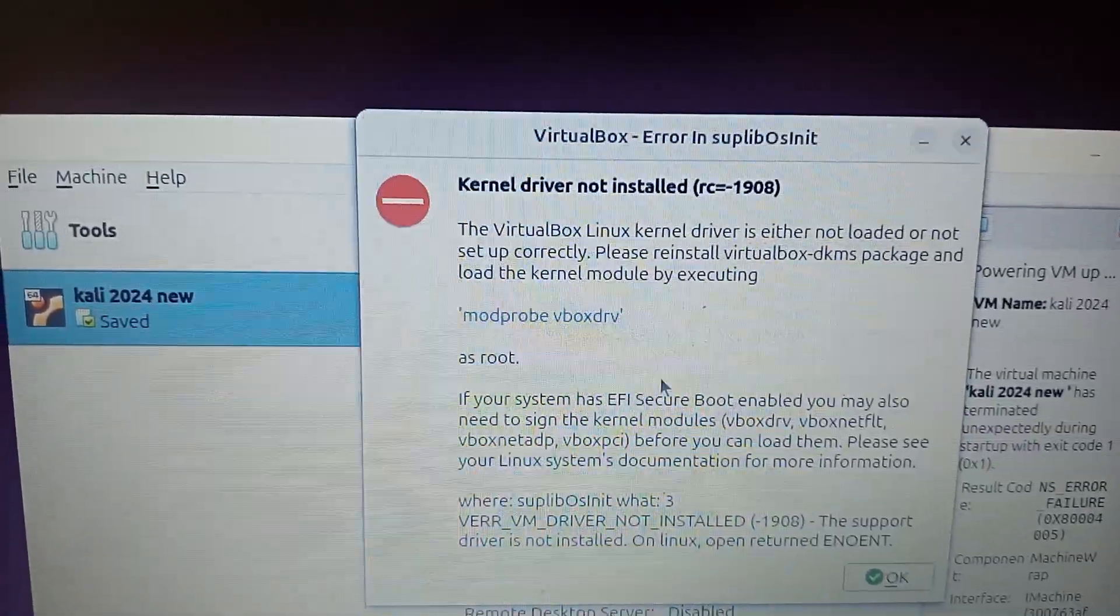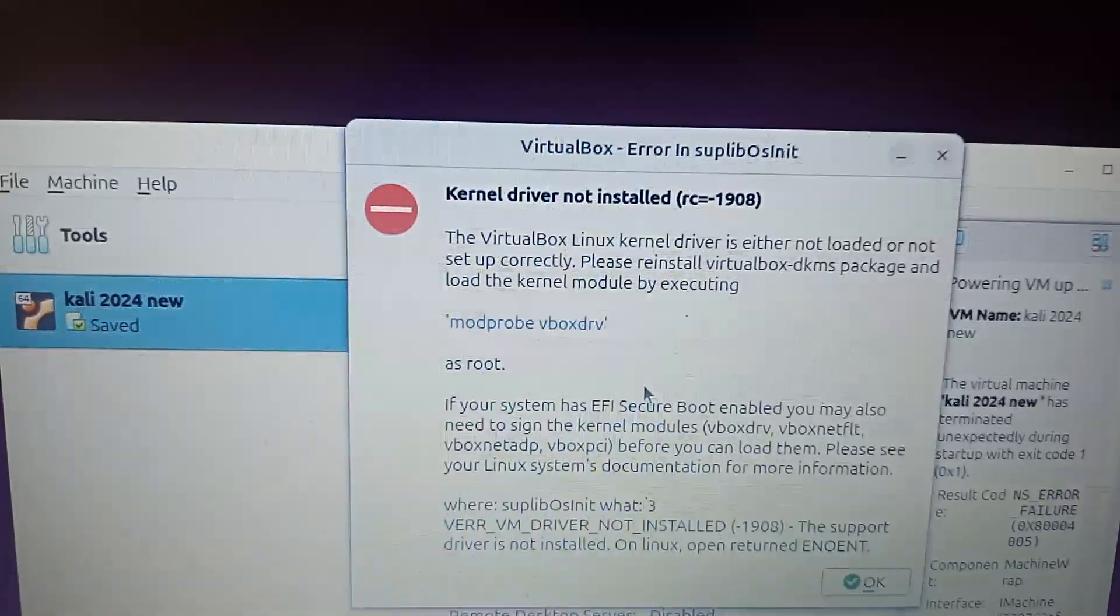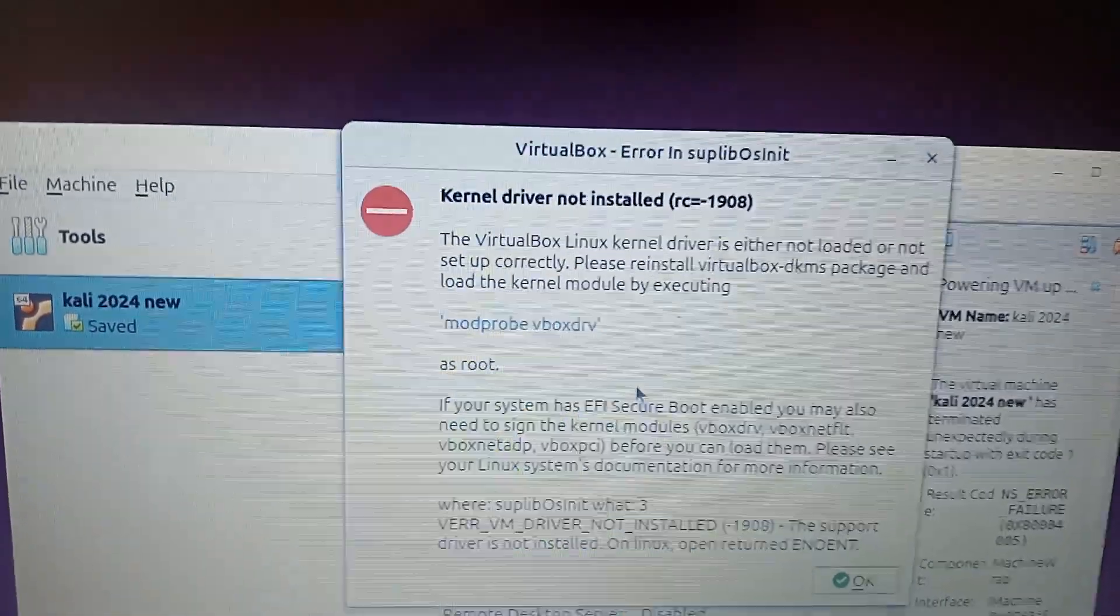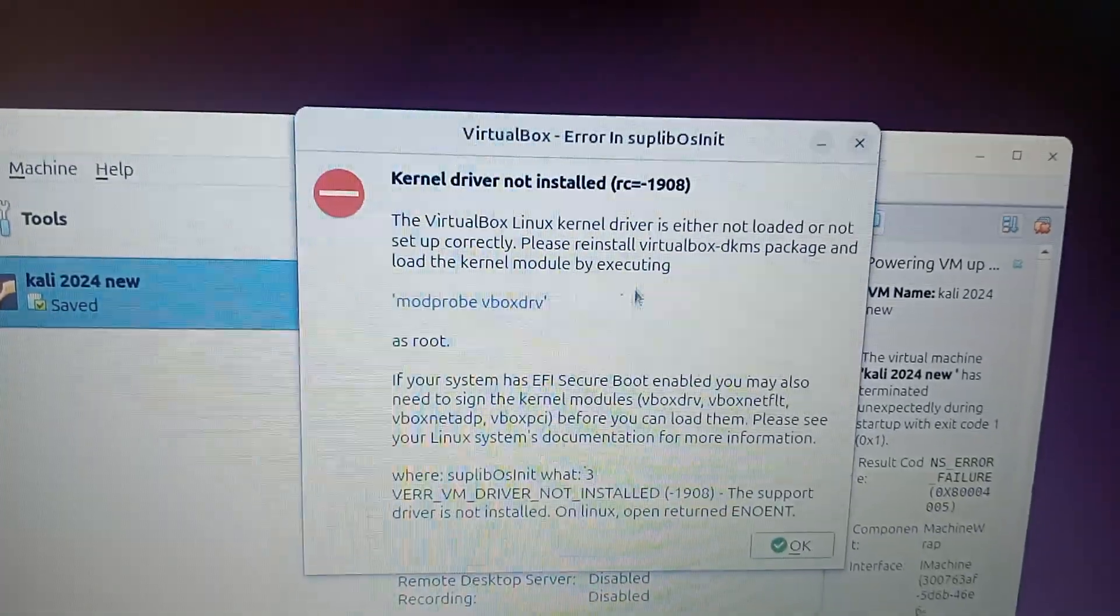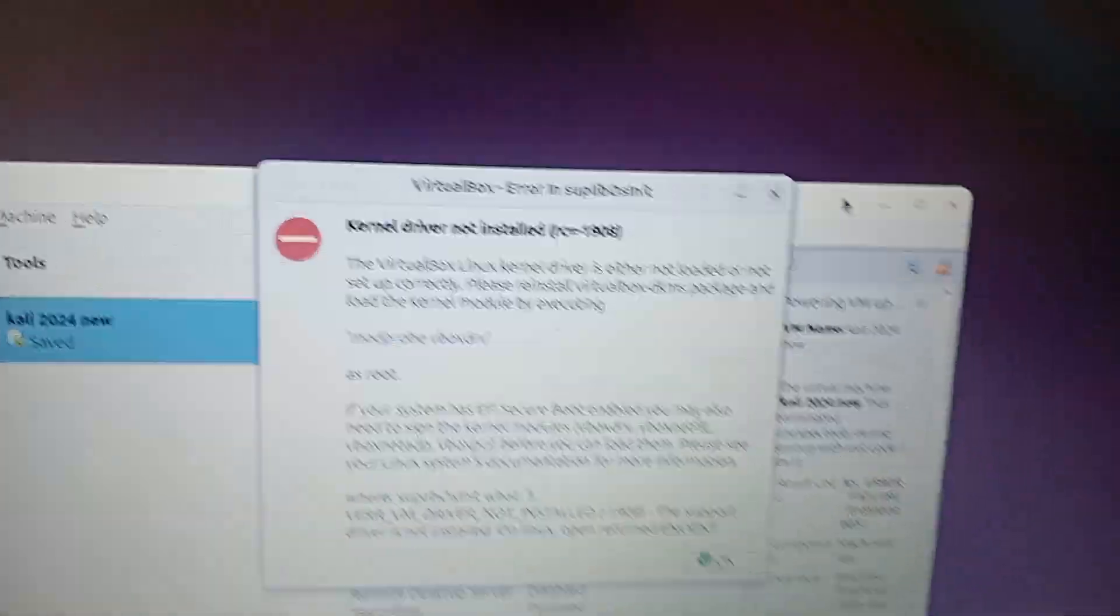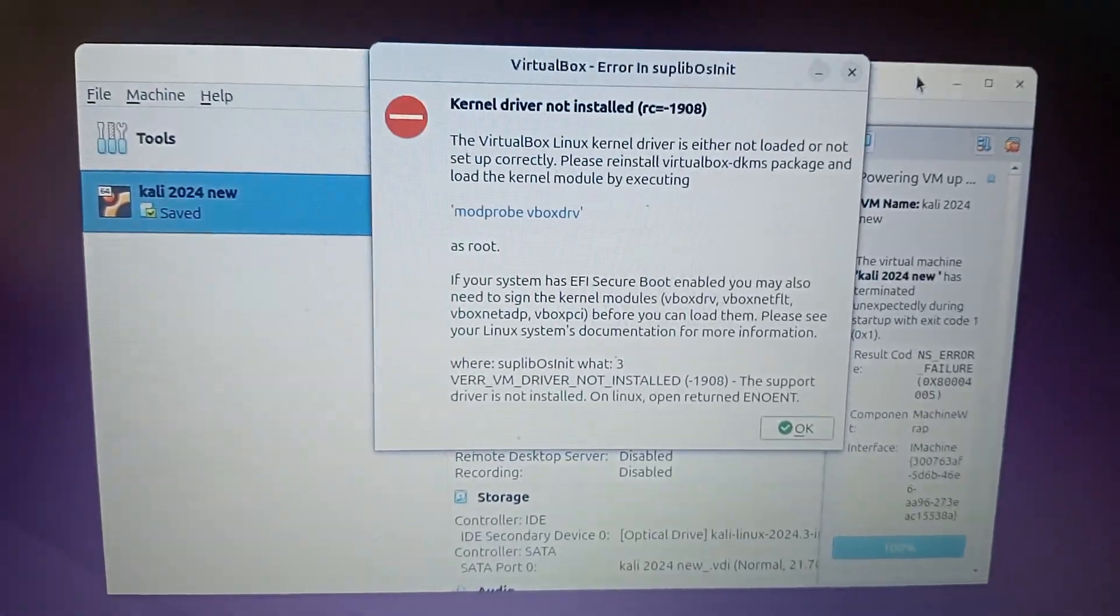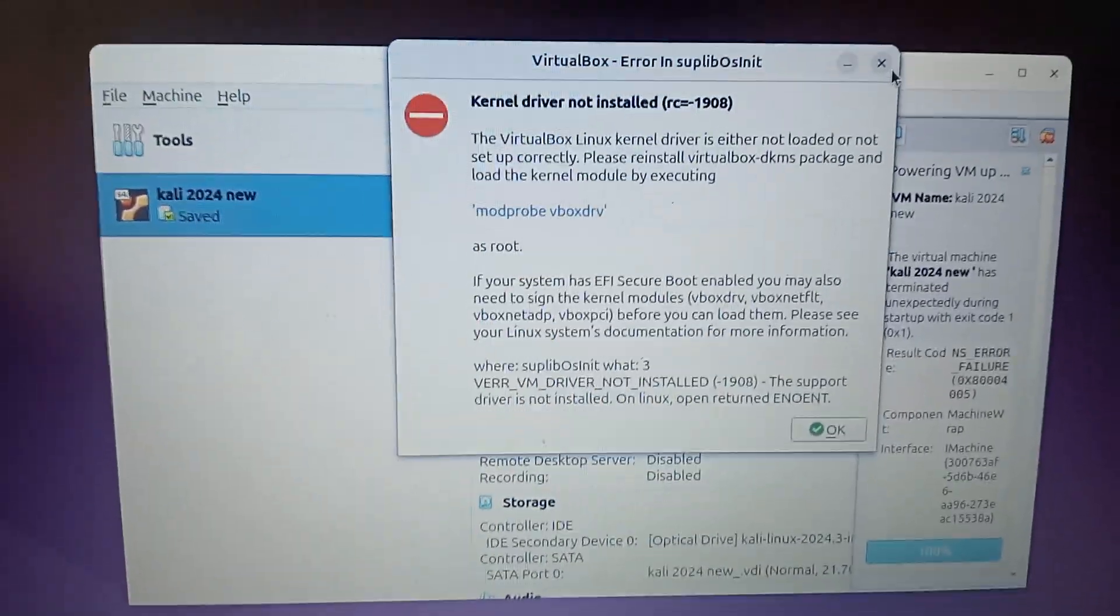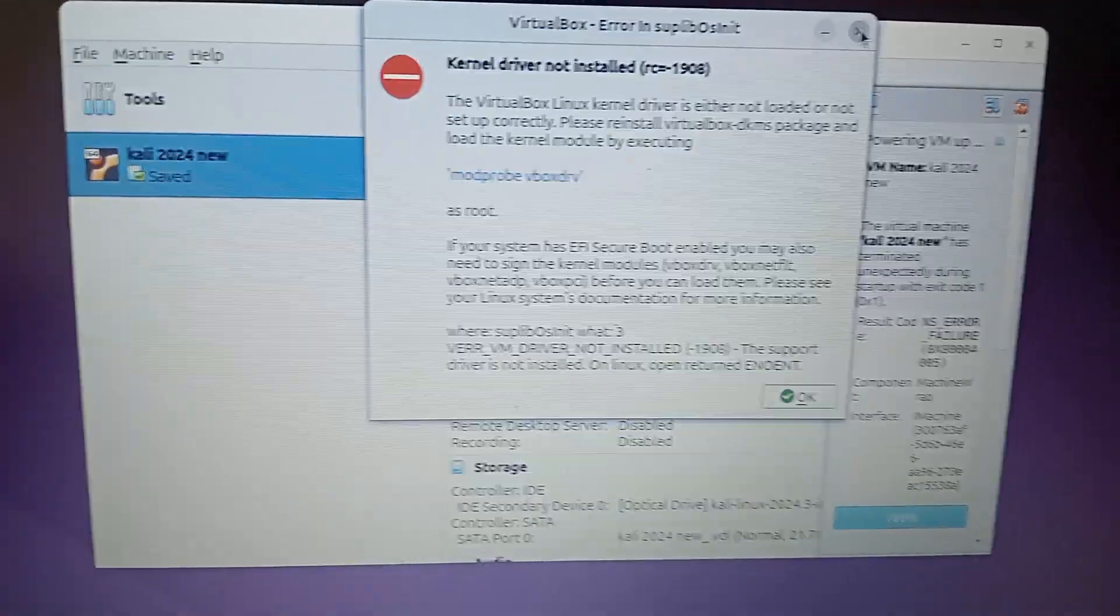The VirtualBox Linux kernel driver is either not loaded or not set up correctly. But I'm telling you this is not the issue on my operating system. So there are some solutions on YouTube. Watch them if mine didn't work for you, but I've watched them and they didn't work for me. But I have the one which is working for me and it could work for you too.